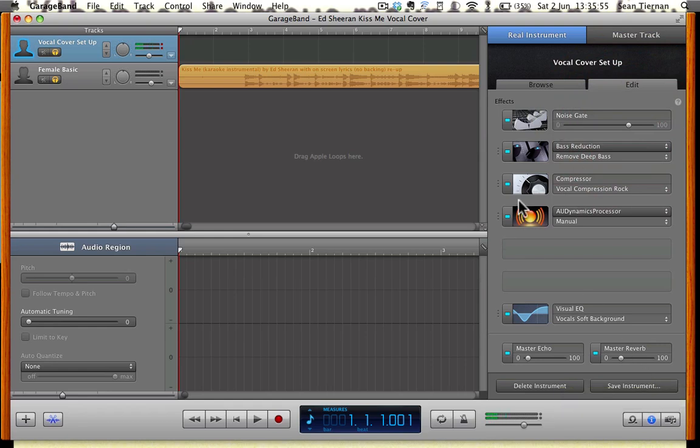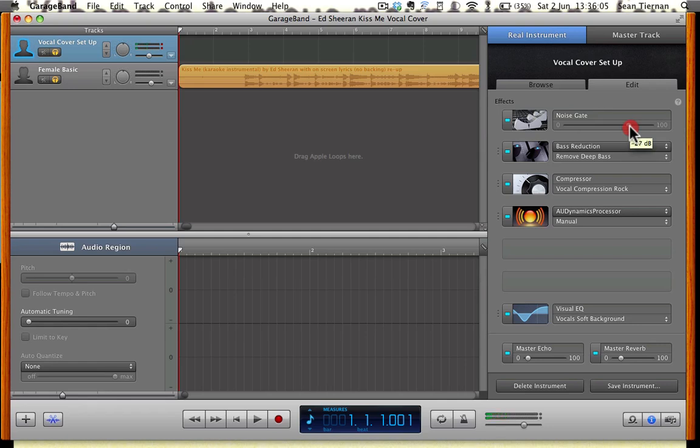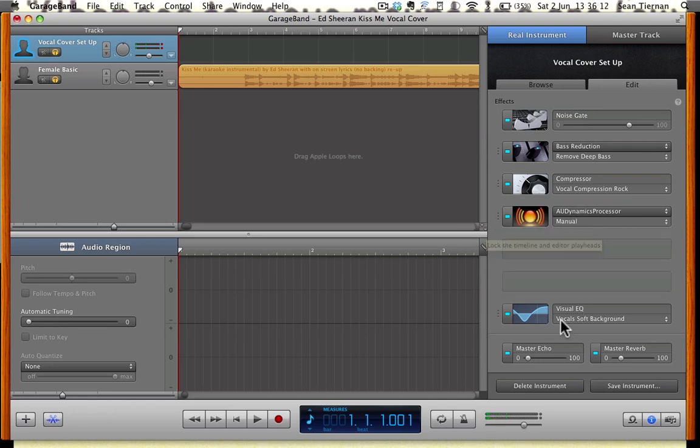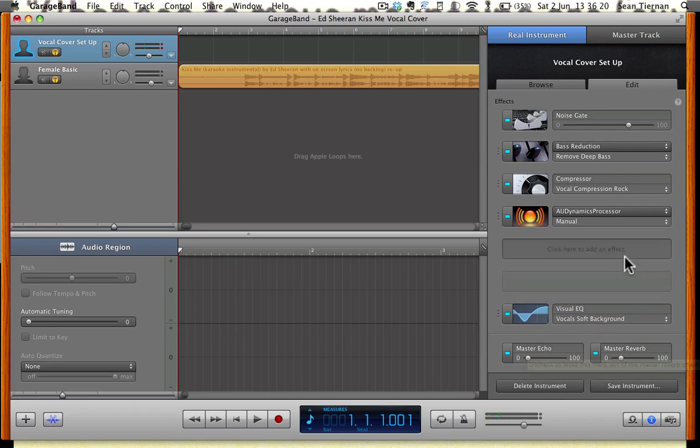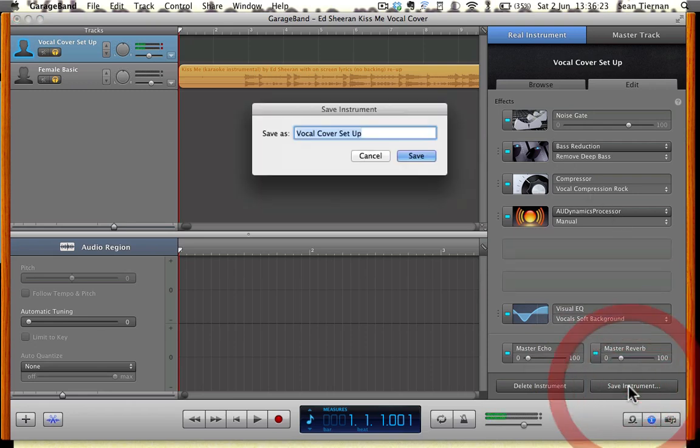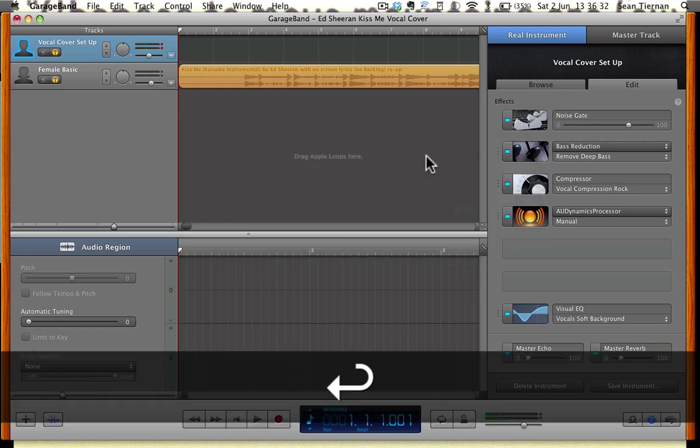If you haven't set this up, then feel free to copy these. I'll just run through it again. Minus 26 dB Noise Gate. Remove Deep Bass. Vocal Compression Rock. This one you can play with when you finish recording. Visual EQ, Vocal Soft Background. Master Echo, 6%. Master Reverb, 18 or 19%. Once you've copied these, click Save. It's going to ask you to save it. You can name it Vocal Cover Setup if you'd like. Click Save. If you've already done this, it's going to ask you to replace. That's done.